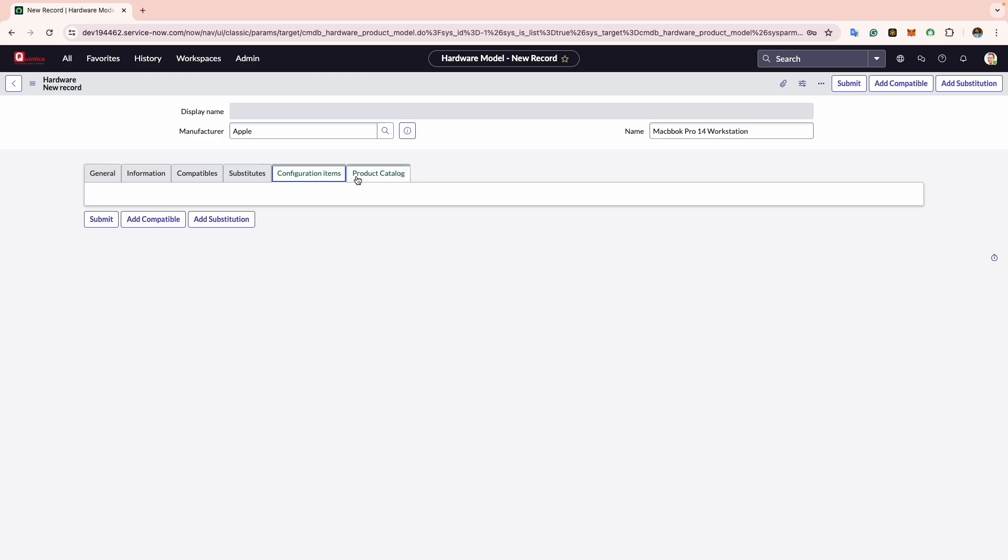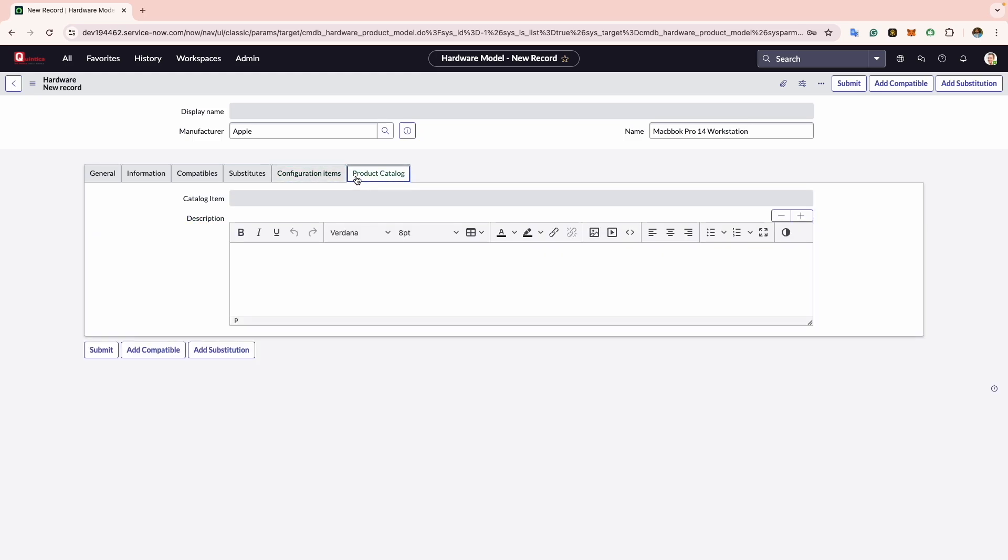Now we move to the Product Catalog. Within this tab you can specify the content that will appear on the service and product catalog which end users can view. It is important to note that the information set here will only show up if you decide to publish the model to the product or service catalog.